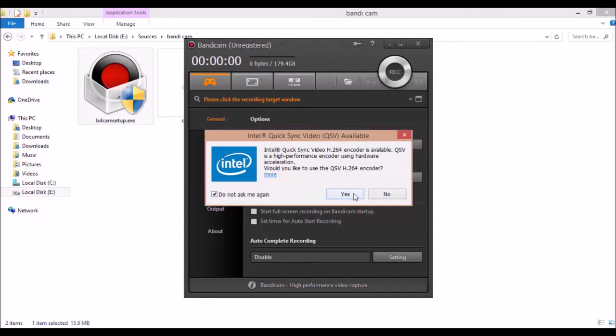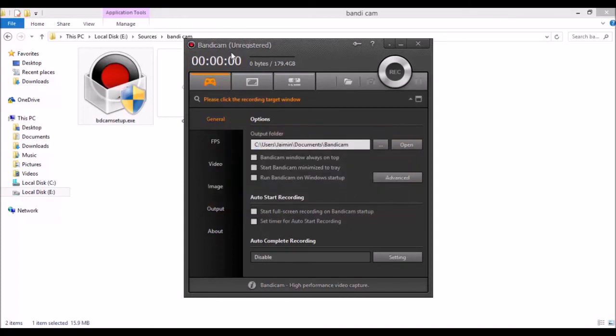You can see that this is unregistered, so after some time this will expire. So for that I'm just going to close this application and start with crack.